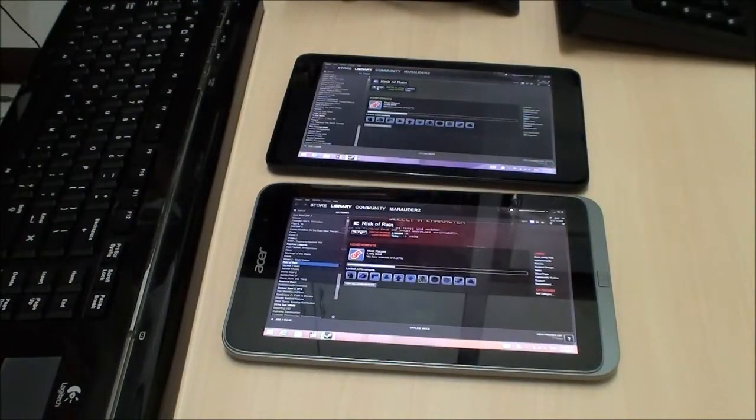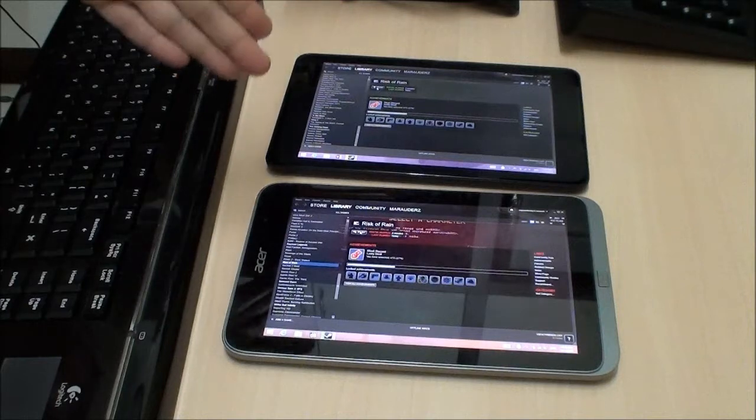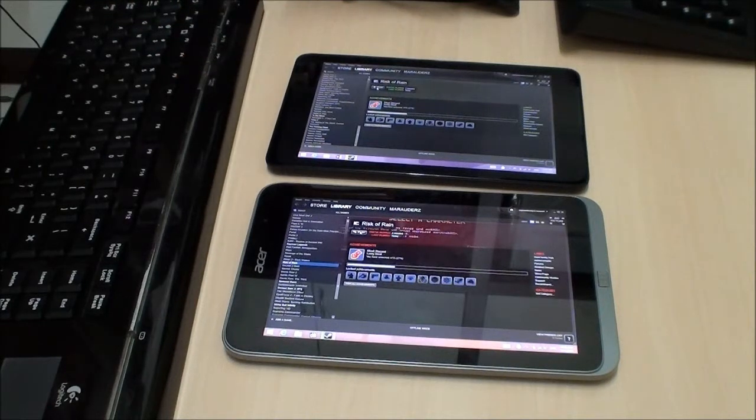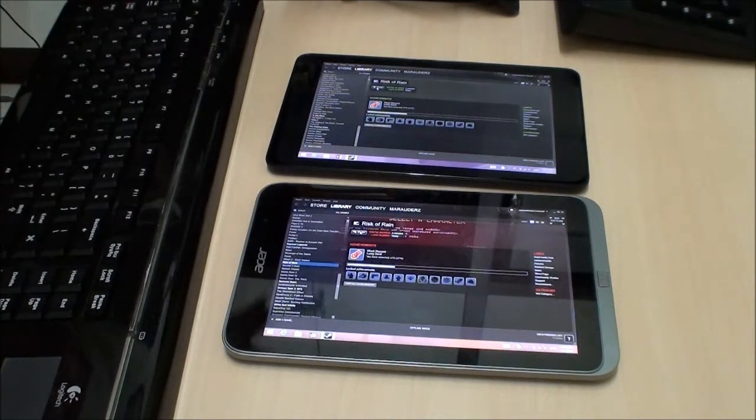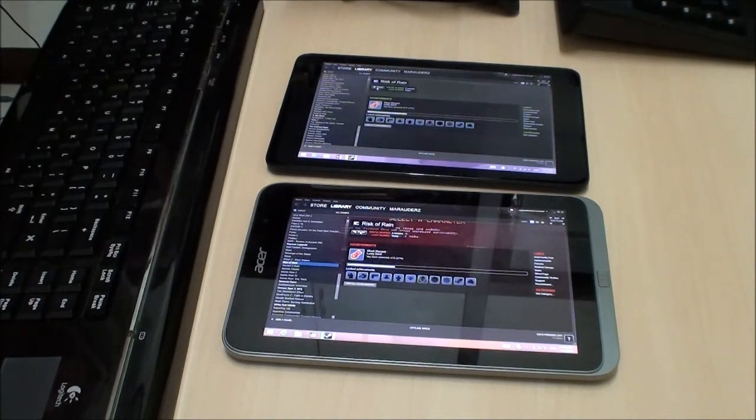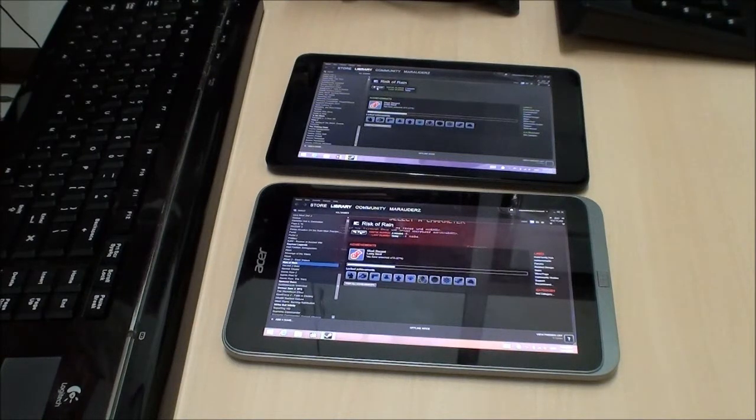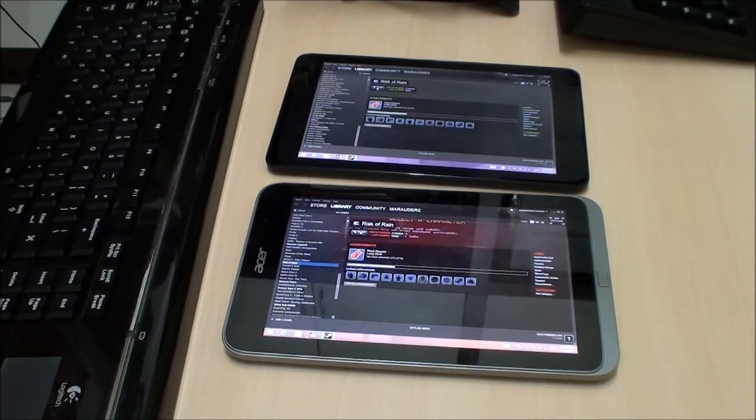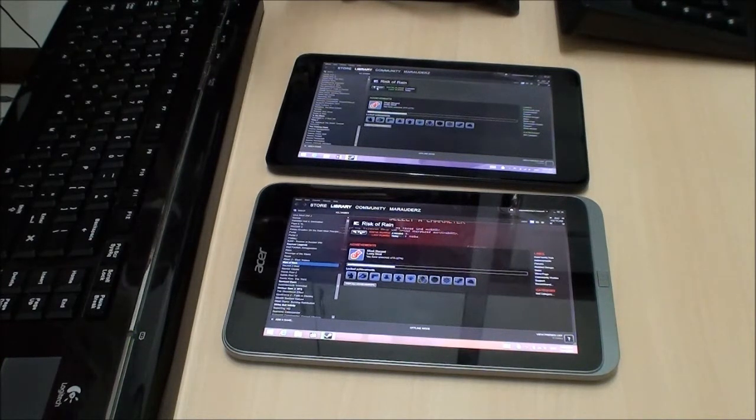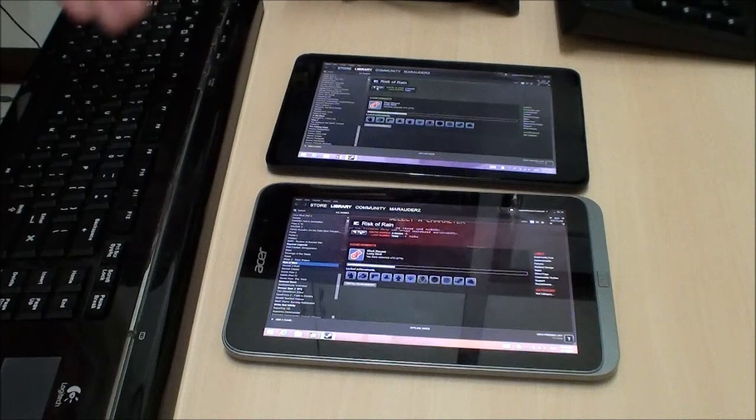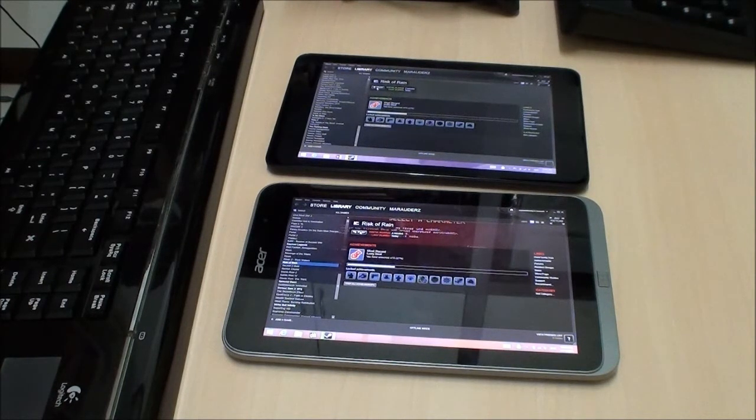Well, we've read the specs, and on paper, the Acer has faster memory, whereas the Dell has a faster graphics clock. So, how well does that translate to actual usage? There's only one way to find out, which is, let's run a game.